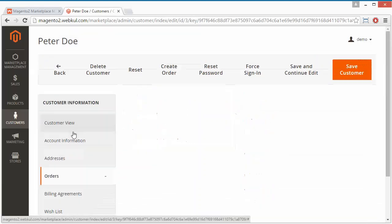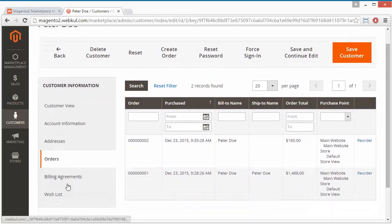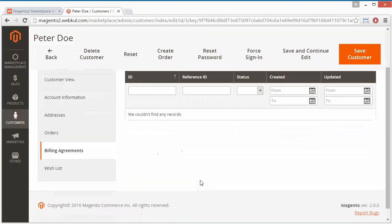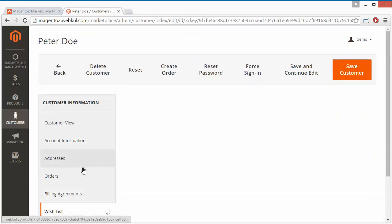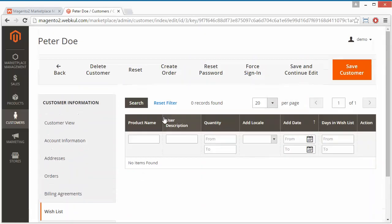Here are the orders of this particular seller. Admin can also set the billing agreement and view the wish list of the partner. However, the partner hasn't added any product to the wish list. That's all for the seller detail part.